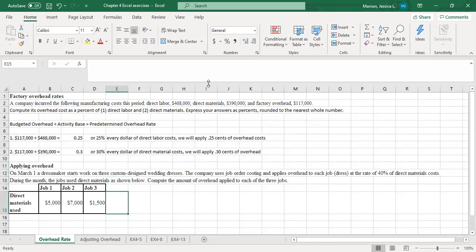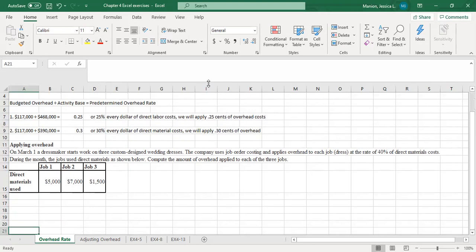This next problem is a short one that gets us practice applying overhead to three jobs based on material costs. It says on March 1, a dressmaker starts work on three custom design wedding dresses. The company uses job order costing and applies overhead to each job or dress at a rate of 40% of direct material costs. So the predetermined overhead rate is 40%, decided based on historical data or budgets. During the month, the jobs use direct materials as shown — compute the amount of overhead applied to each of the three jobs.